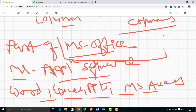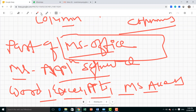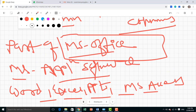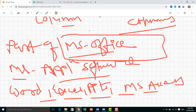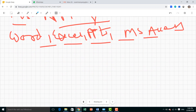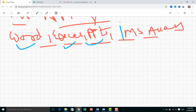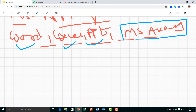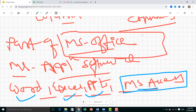We all know about MS Word, MS Excel, and MS PowerPoint. Today we will understand about MS Access - what is MS Access and what is the work of MS Access.